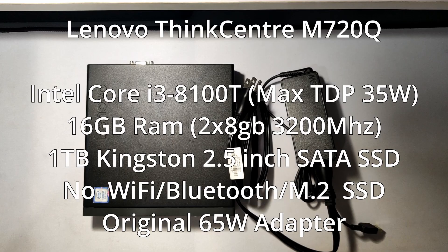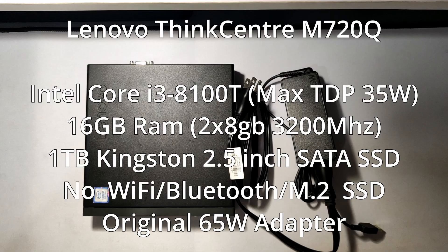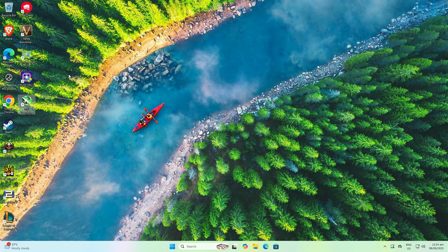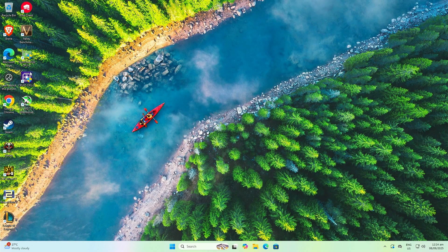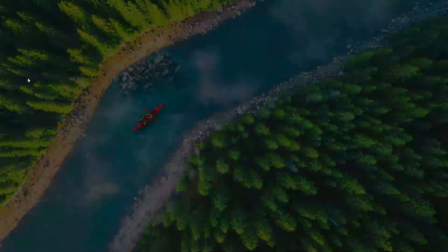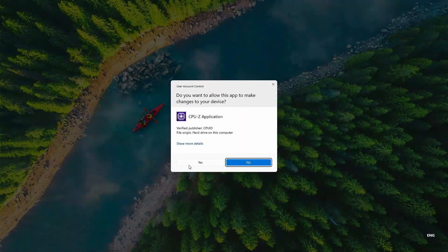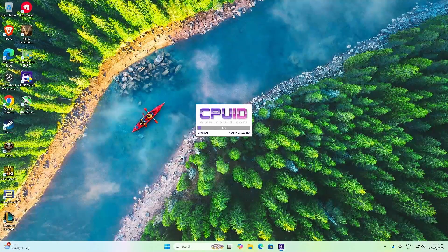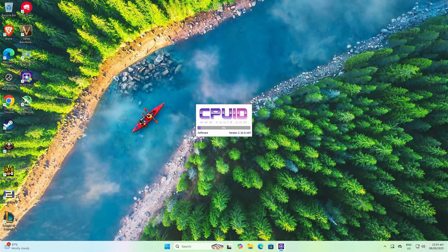So here are the specs. It has the original 65W adapter, Intel Core i3-8100T locked at 35W TDP, 16GB of DDR4-3200MHz RAM in 2x8GB configuration, and 1TB of Kingsun 2.5-inch SATA SSD. However, there are no Wi-Fi or M.2 SSD installed. For this video, let's test the M720Q as is before any upgrades.